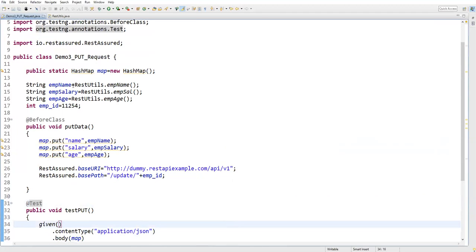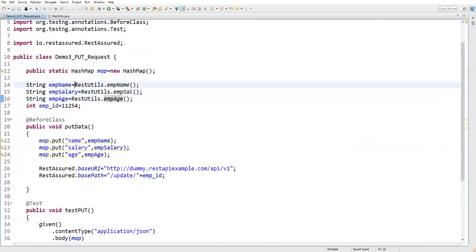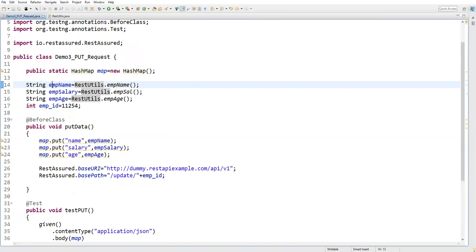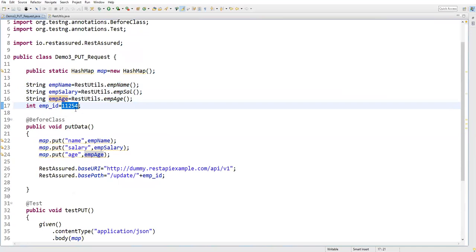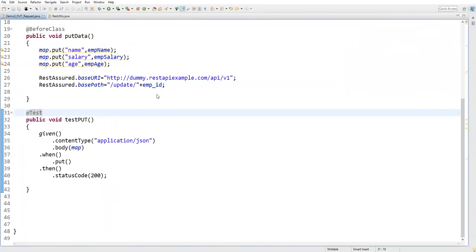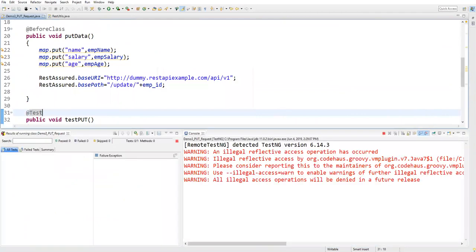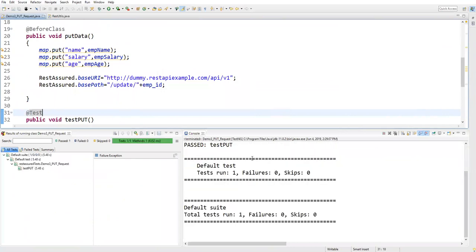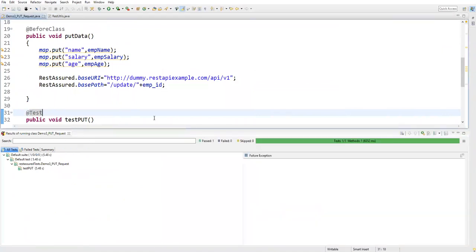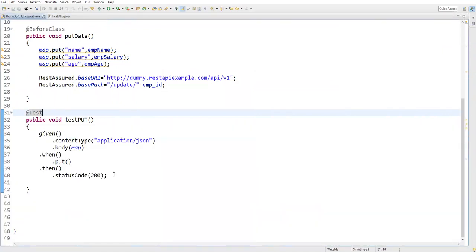To recap: I captured empName, empSalary, and empAge from RestUtils — which has predefined static methods to generate data dynamically. These are passed as the body. The empId must be an existing database record ID, and we update that record using the PUT request. Let's right-click and run as TestNG test. After executing, the test passes — confirming the record was updated successfully.